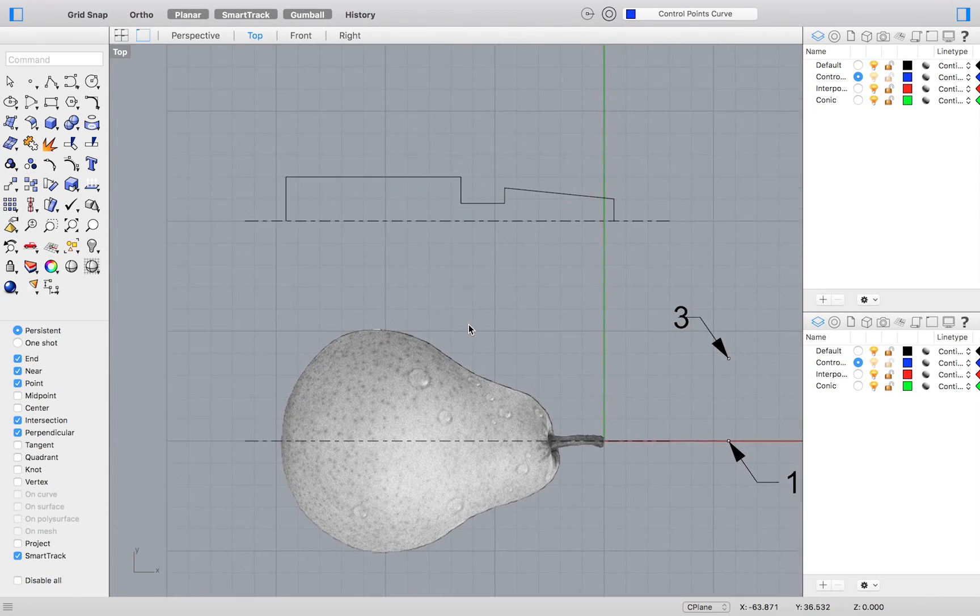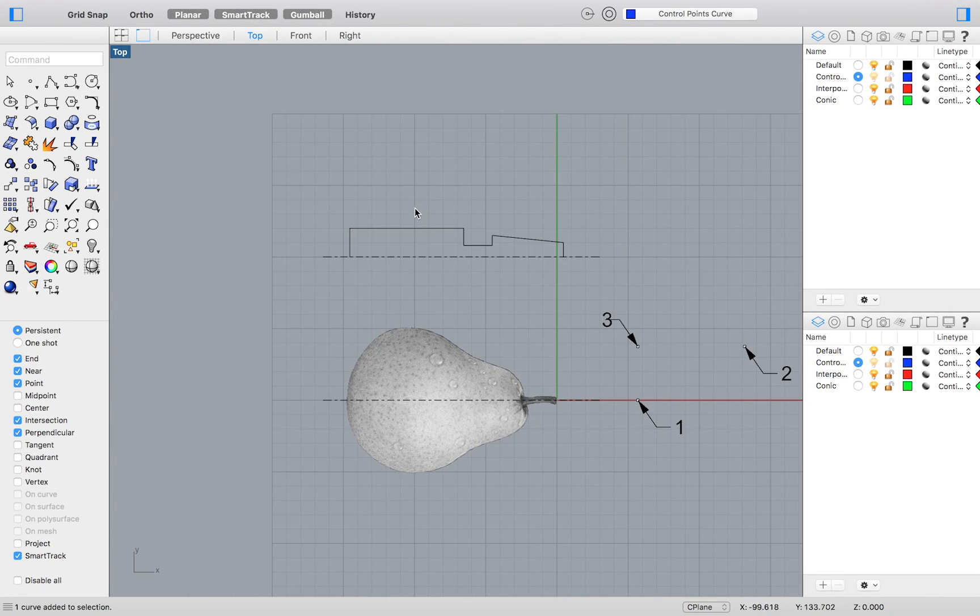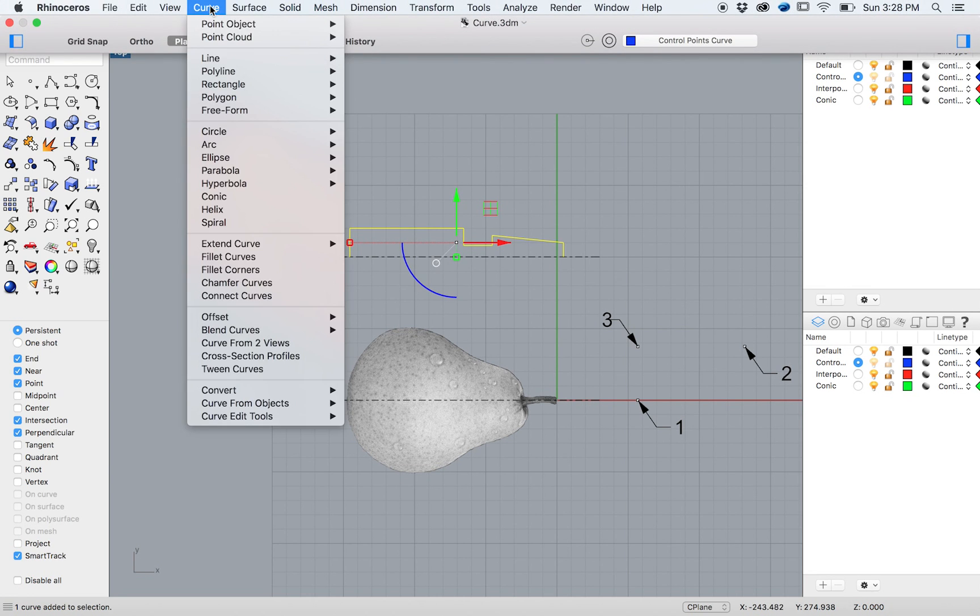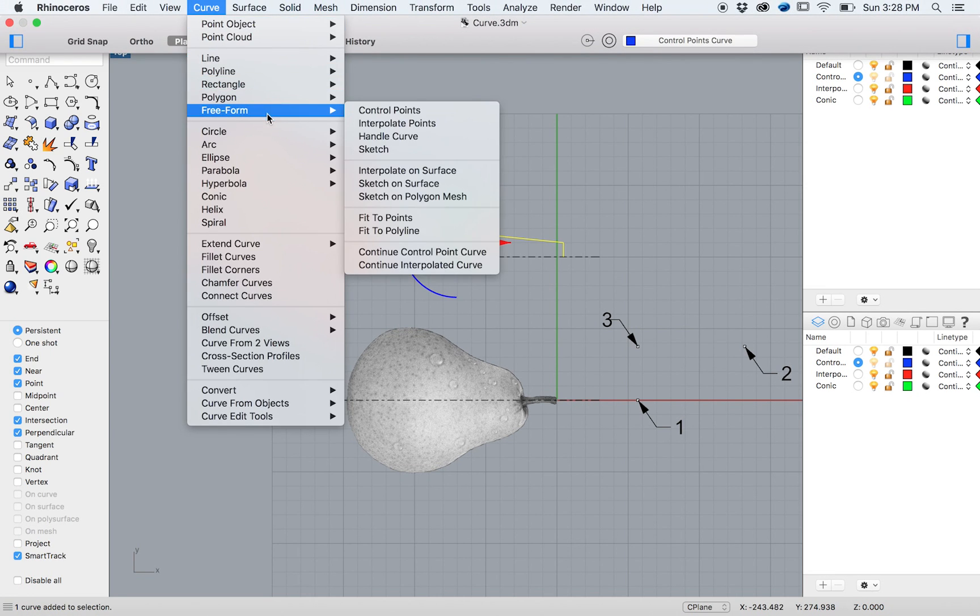Starting with the line drawn above, we will smooth out the corners of this polyline by going to the top menu and selecting Curve, Freeform, Control Points.